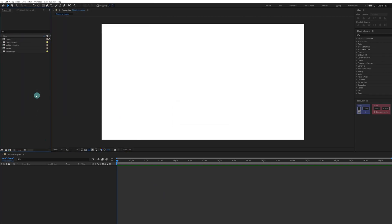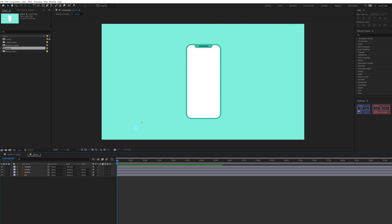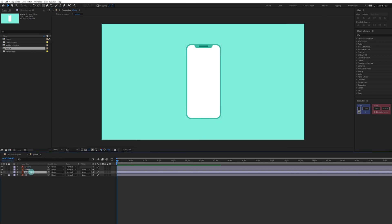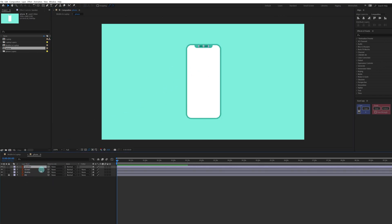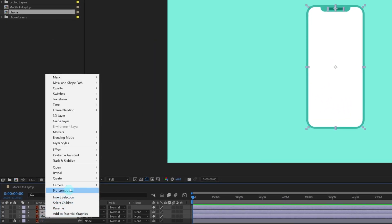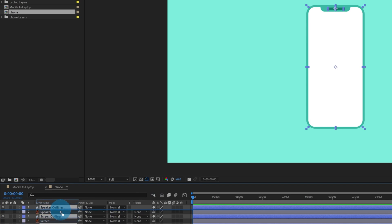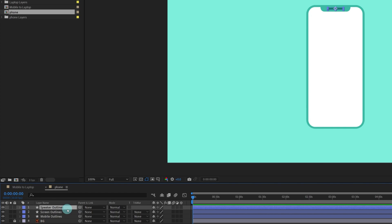We are going to start with the phone, so let's drag the phone comp onto the timeline and open the composition. Here I have separated the background layer into a single layer — let's lock this layer. This is the simple mobile layer, this is the screen, and this is the speaker. We are going to convert these shapes into shape layers from vector, then delete the illustration layer and rename the layers.